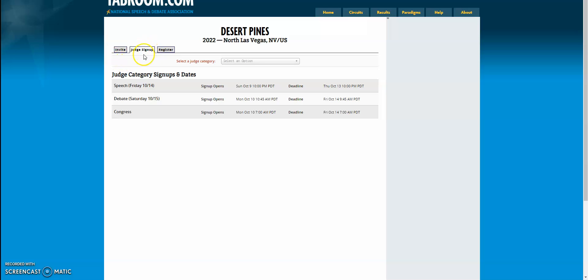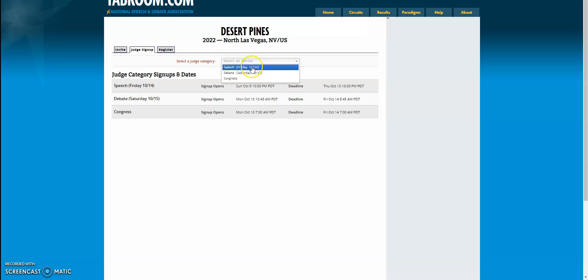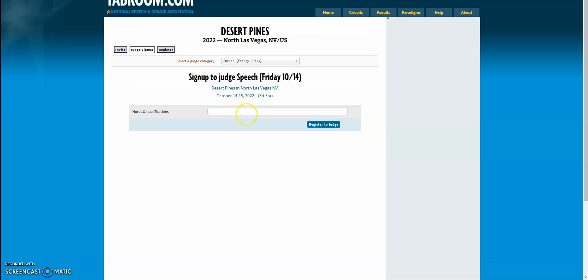Once you click on the judge signup tab, you'll select the category that you want to judge in. For demonstration purposes, we're just going to click speech on Friday.